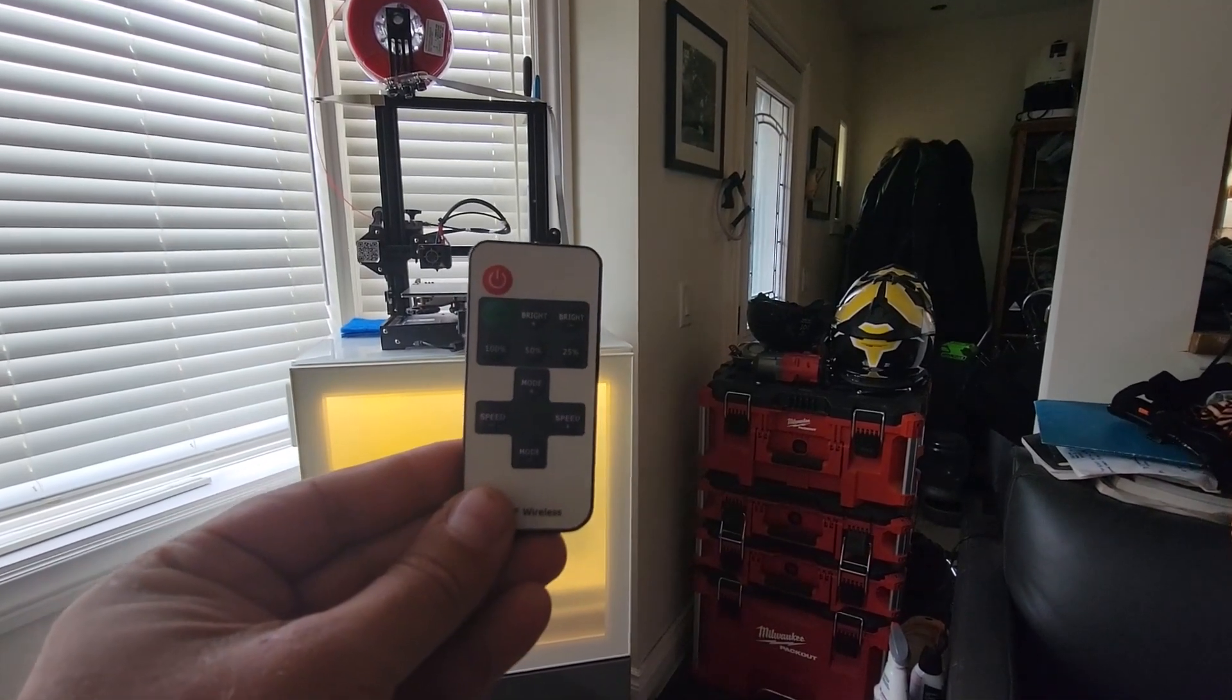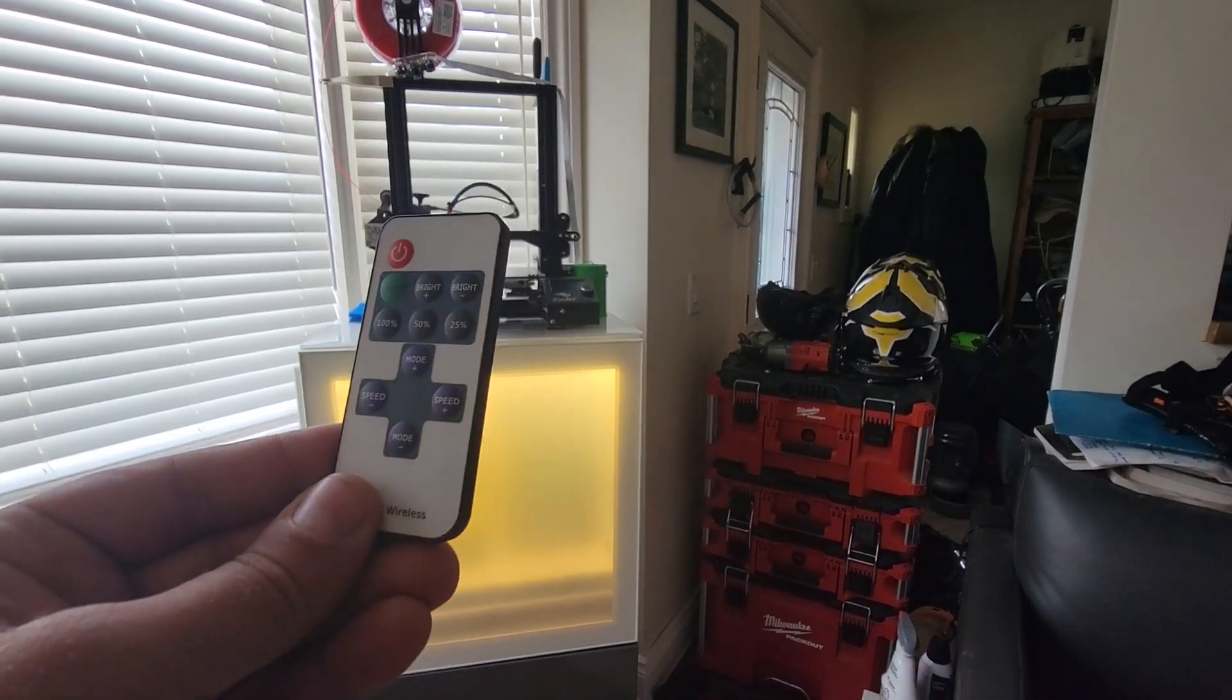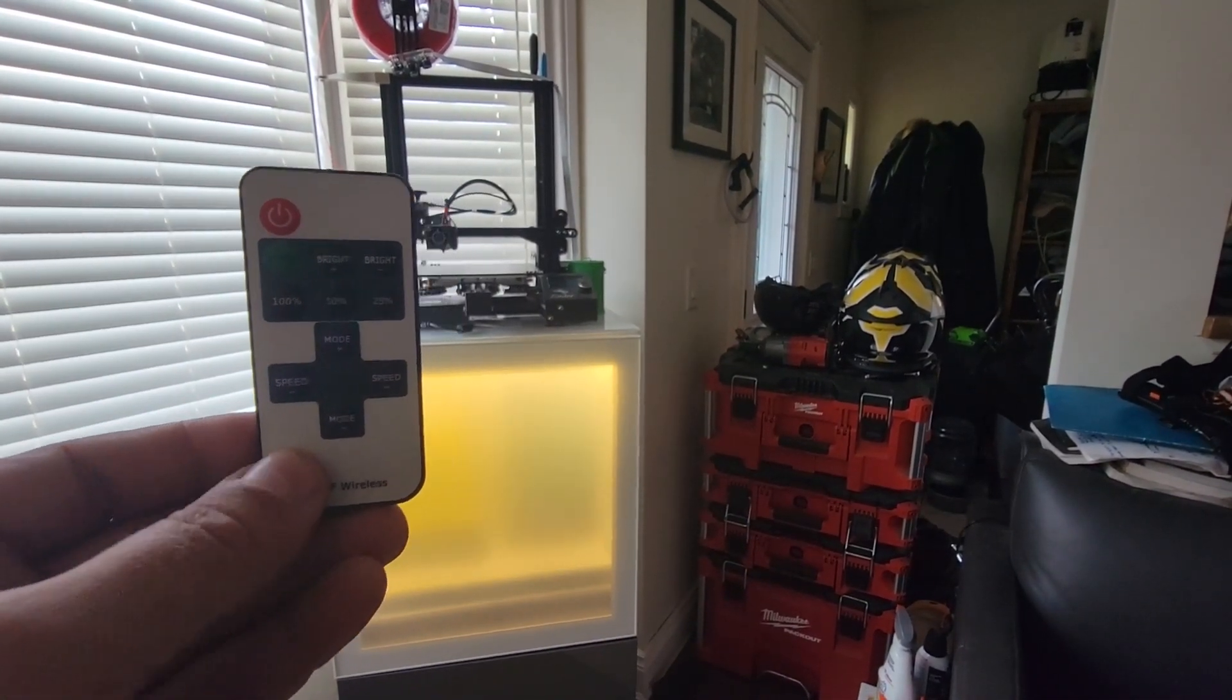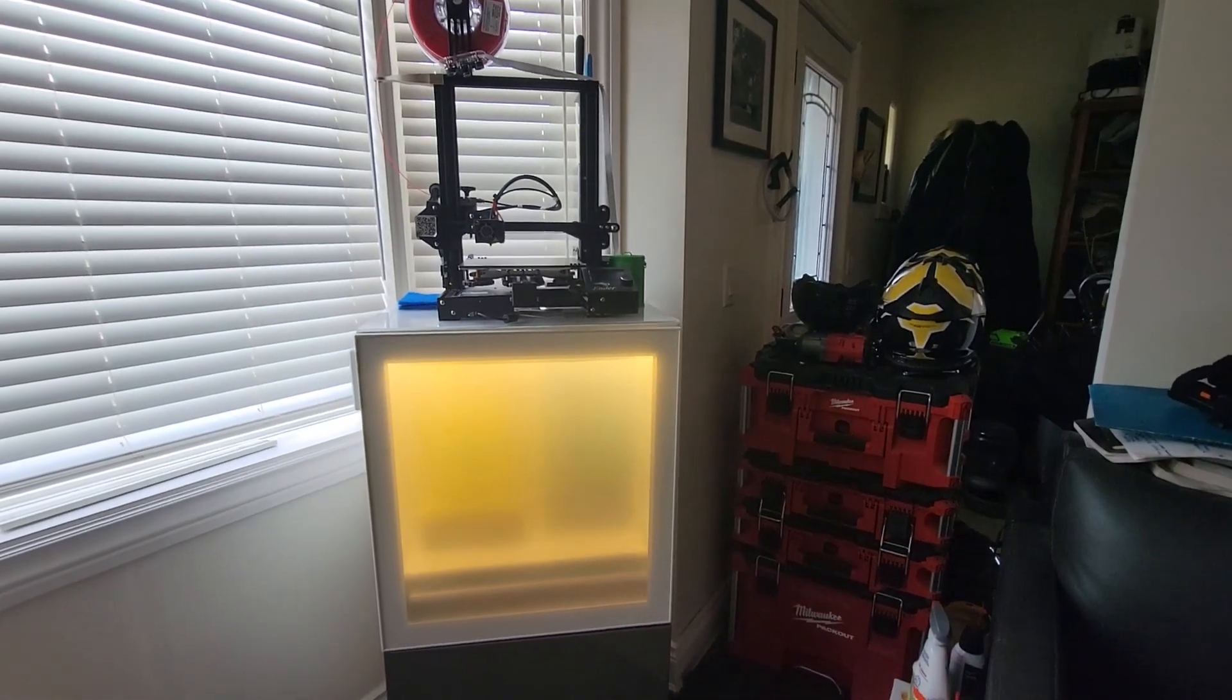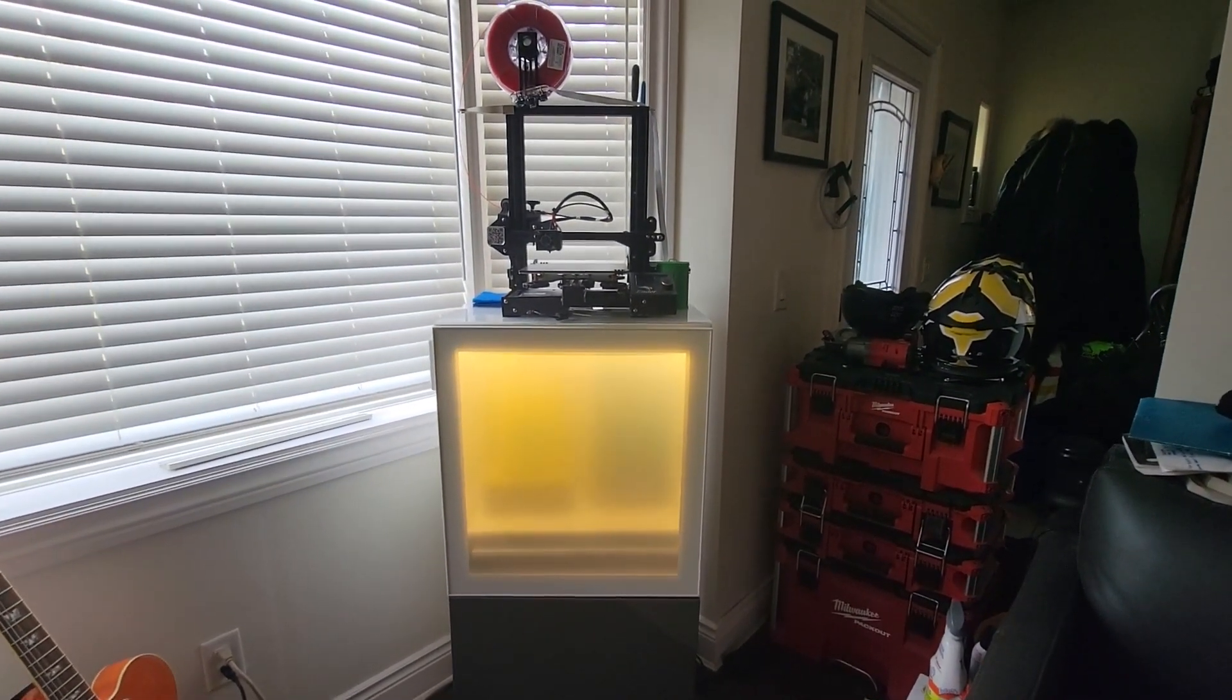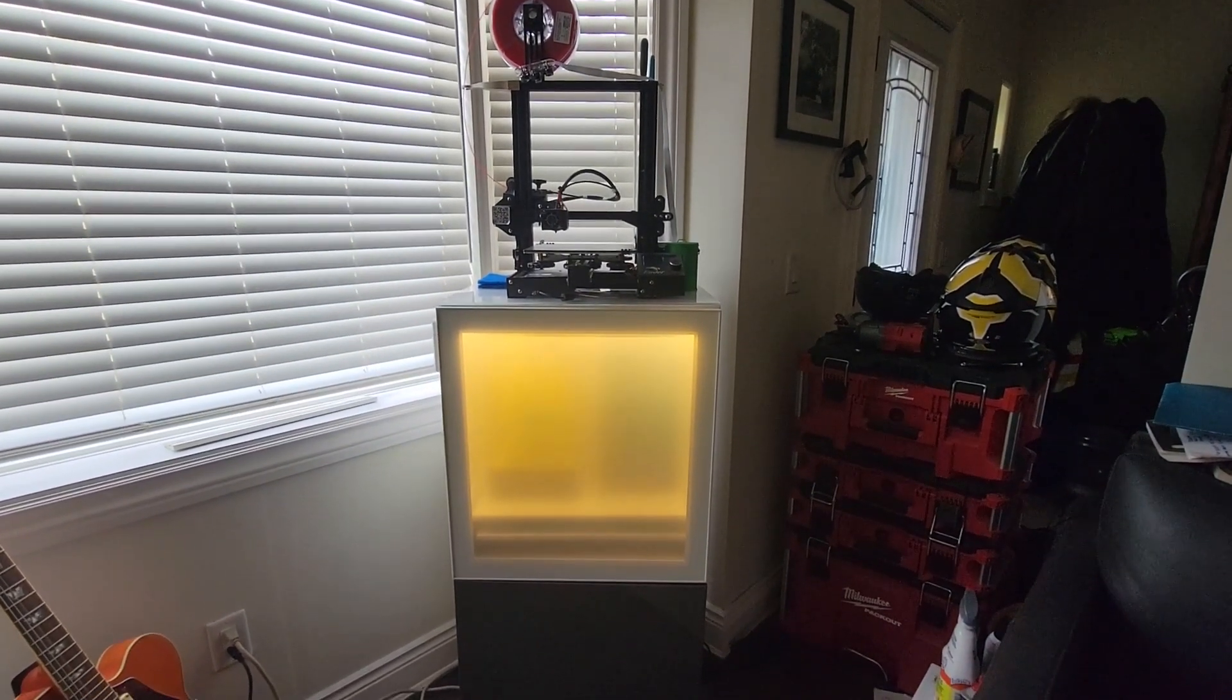This thing will get lost very easily so I need to find a good place to keep that. I'm thinking about 3D printing a holder and just sticking it to the side of the cabinet.